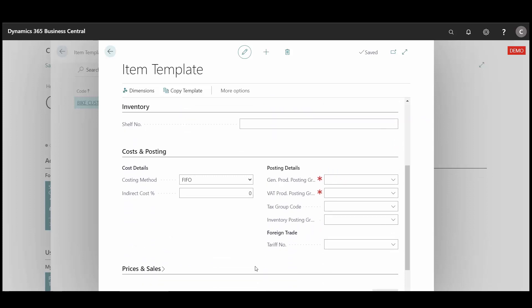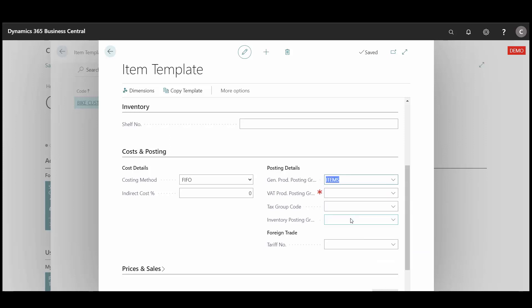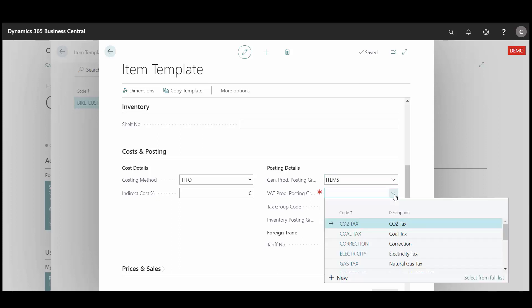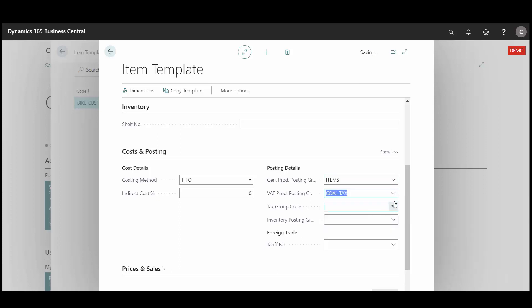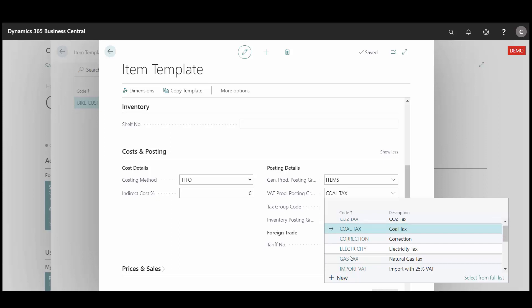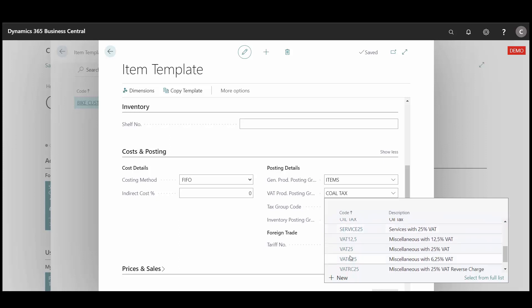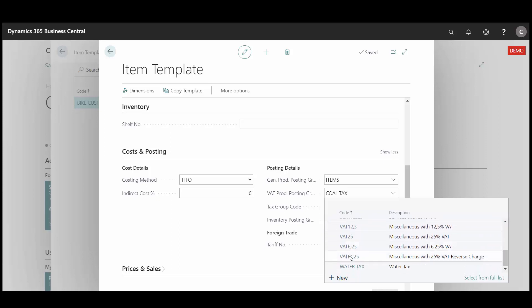Under custom posting we need to fill in posting group. Here we choose for example item. And also we need VAT posting group. And here we choose VAT 25%.